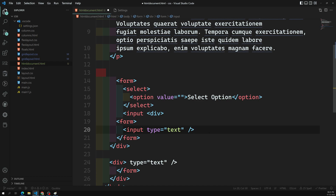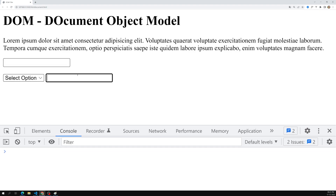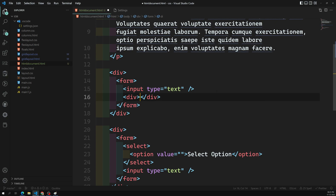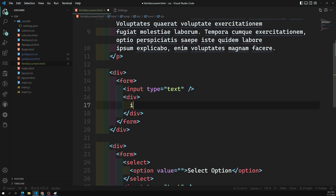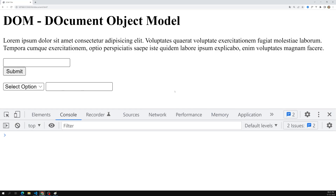Right now in our HTML document we have two forms. If you see the output, you can see two forms — this is one form and this is another. You can also add a submit button. I'll add a button here, and if you add a button it will automatically act as a submit button. So we have a submit button which will submit the form. Forms in HTML and JavaScript are very important because they carry data.